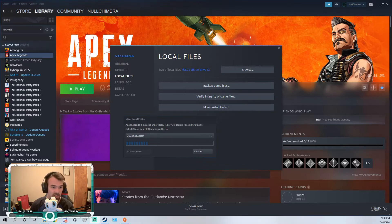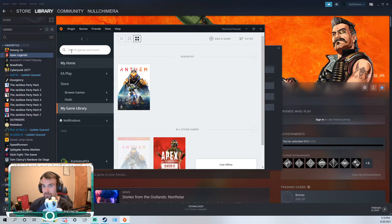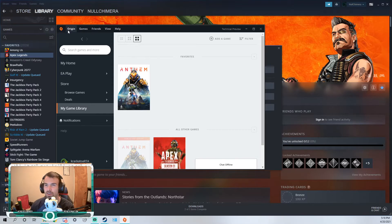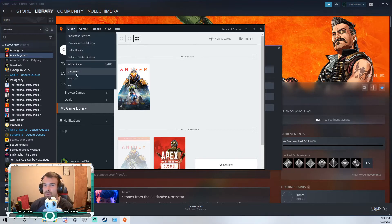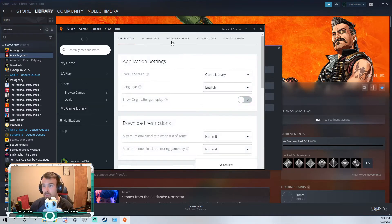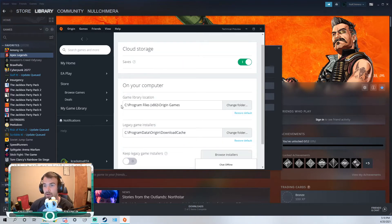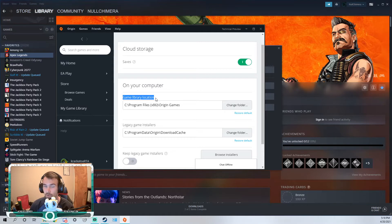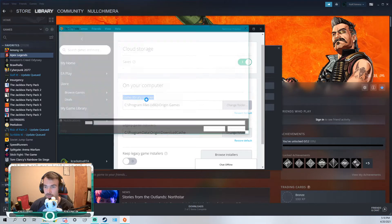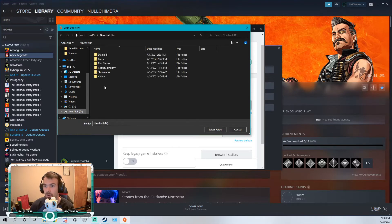So with Origin launched, after you log in, click on Origin, settings, application settings, go to install and saves. Now down here on your computer, this is the one we're looking for: game library location. Click that, change folder, and we're going to go to our setup game library folder into our new hard drive, games, origin.